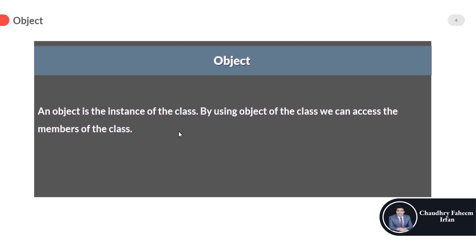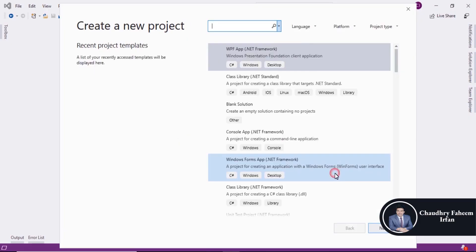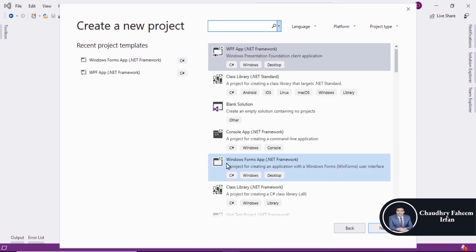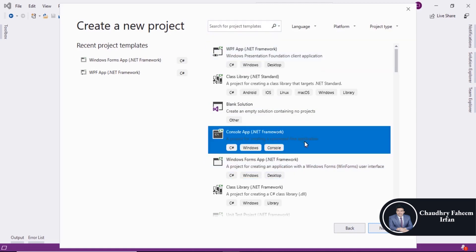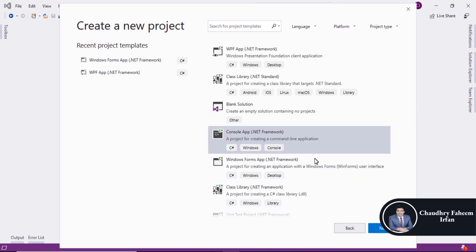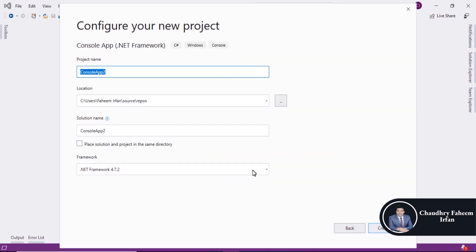Now we are going toward implementation of the basic concepts. Create a new project and then select Console App (.NET Framework), click Next, and assign a name like 'BasicOOPConcepts'.